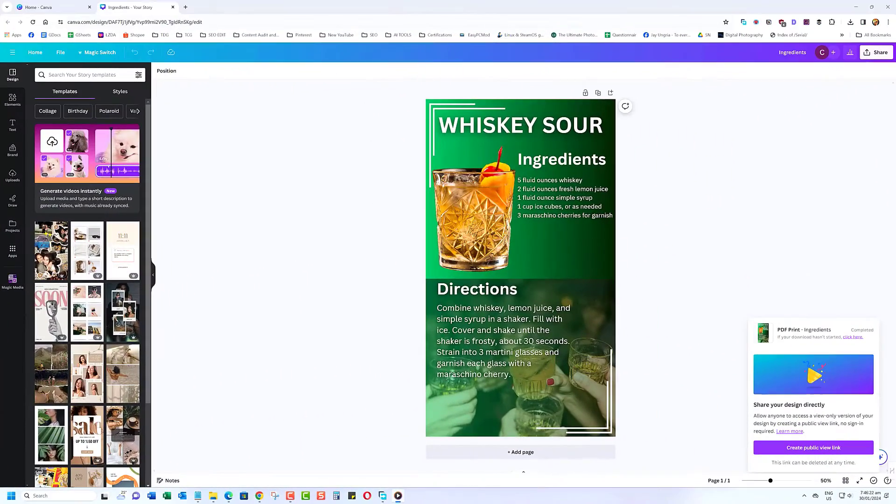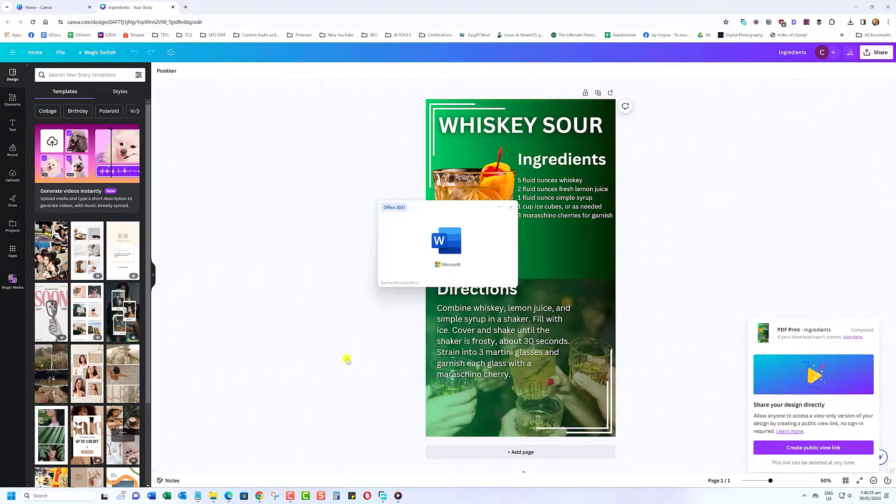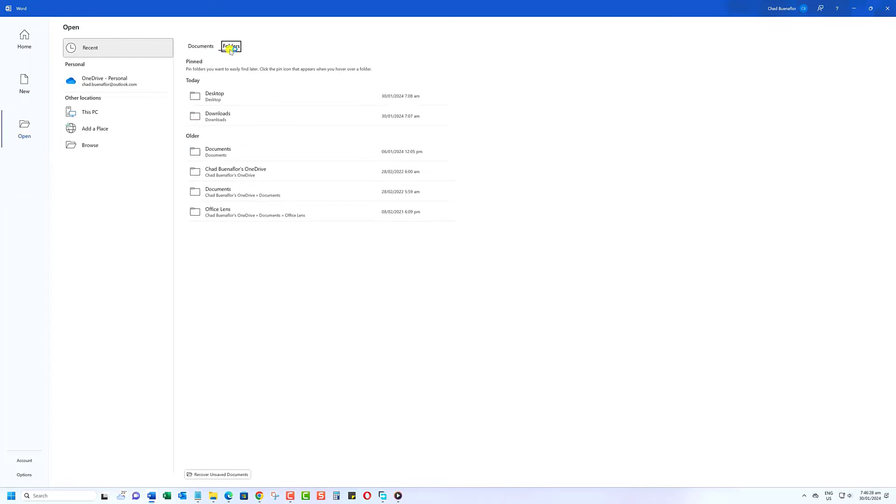Now, open Microsoft Word and click on Open. Then click on the Canva PDF document you would like to open.